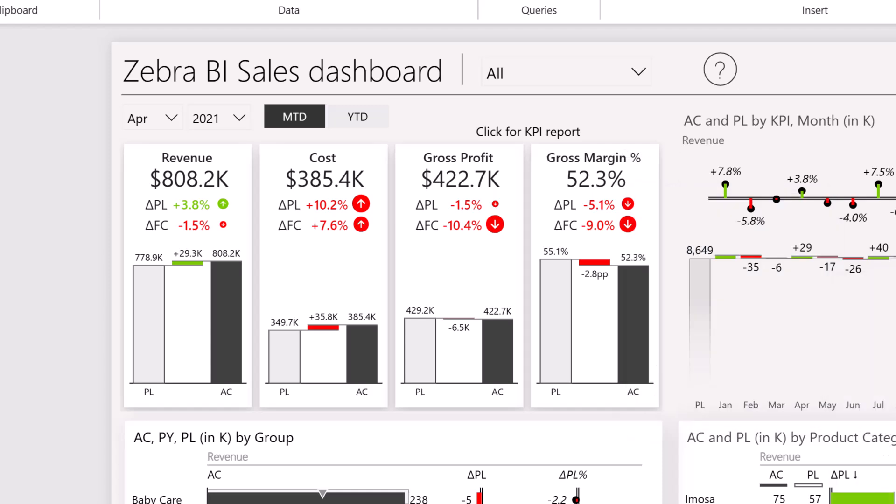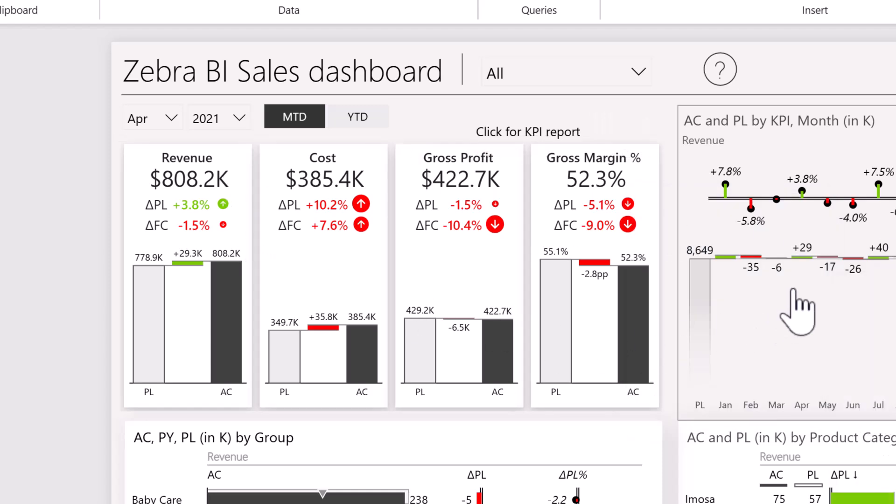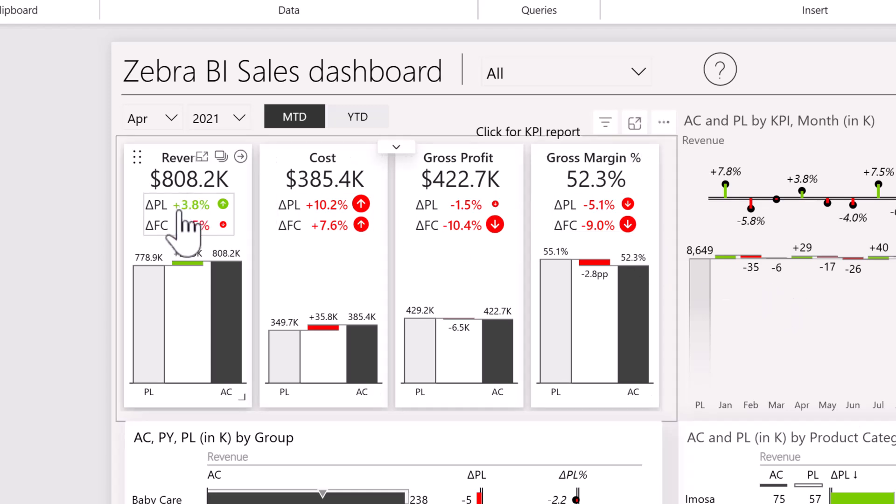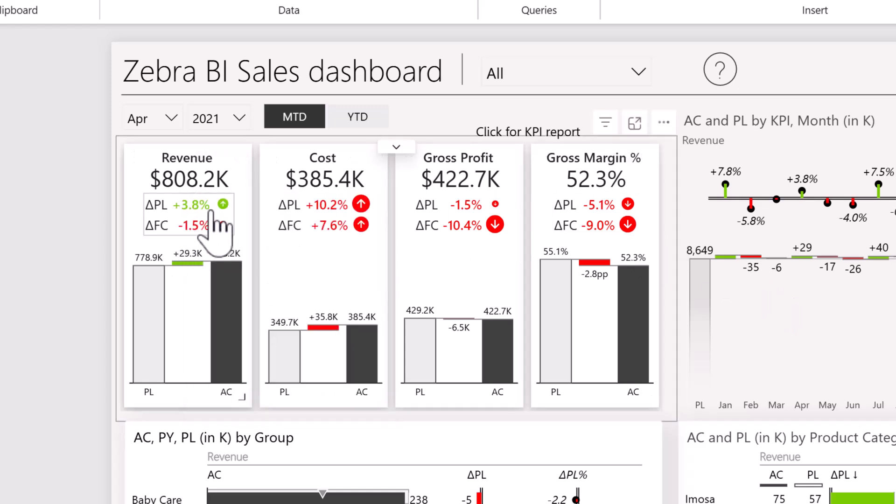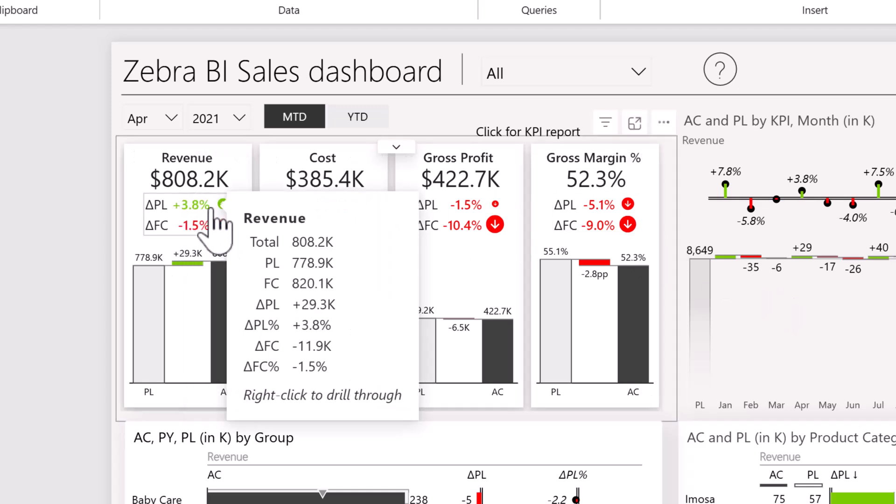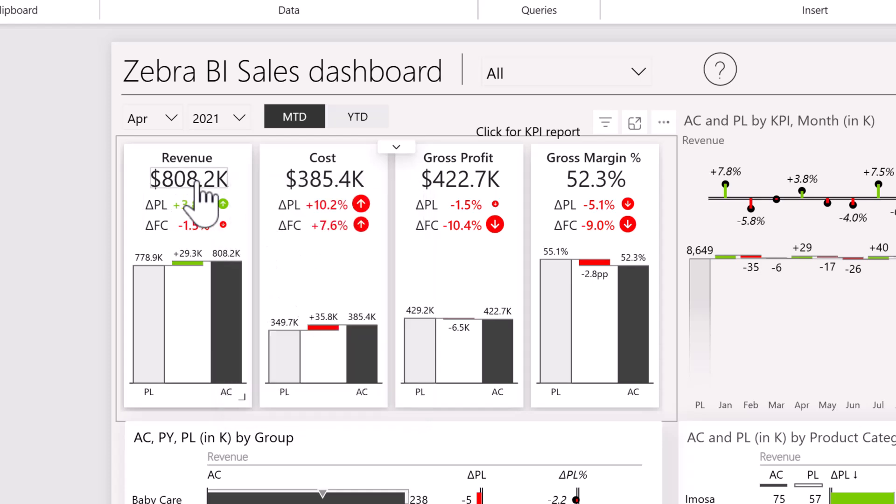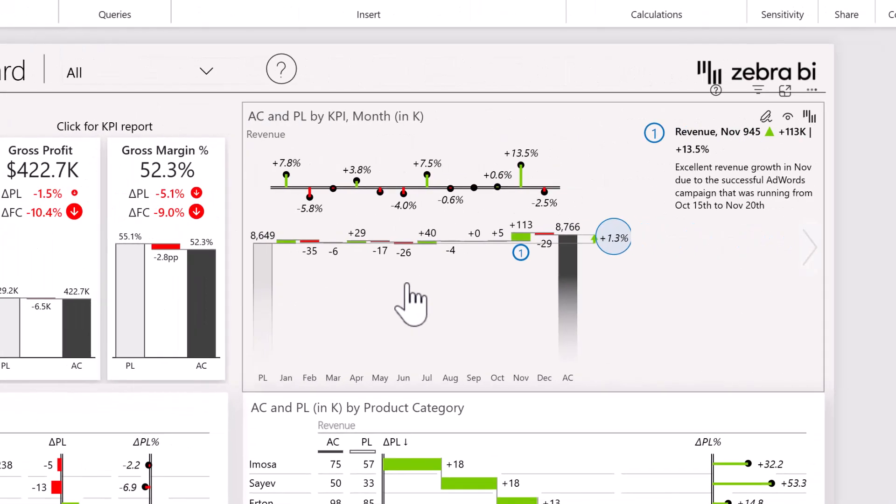These are our most important KPIs and we are showing them here with Zebra BI cards. We also get great contextual information for our numbers so we know if we're doing better or worse.